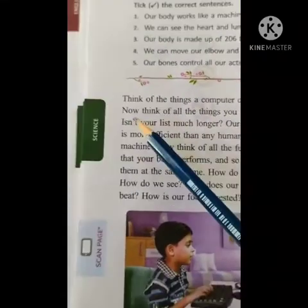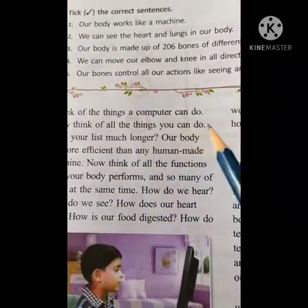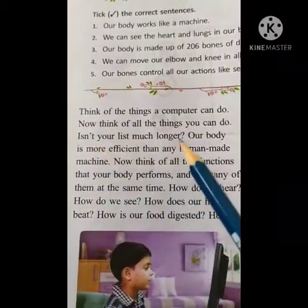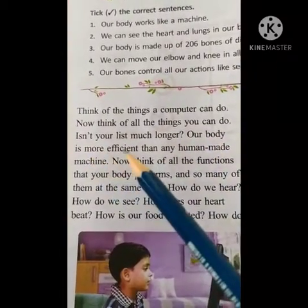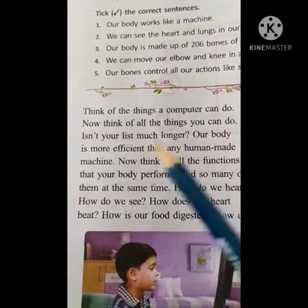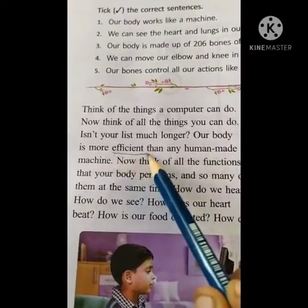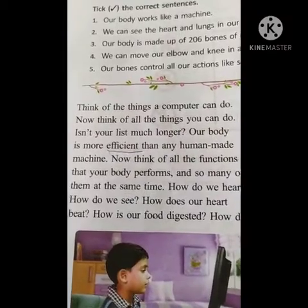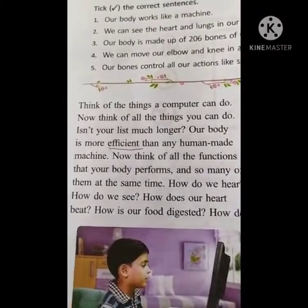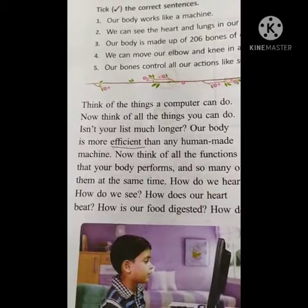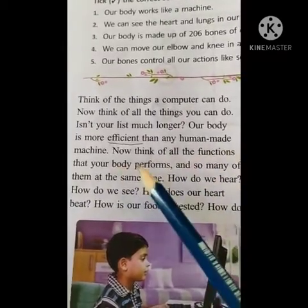Think of the day — think of the things a computer can do. Now think of all the things you can do. Isn't your list much longer? Our body is more efficient. Efficient means which has the capacity to do something — that is called efficient.